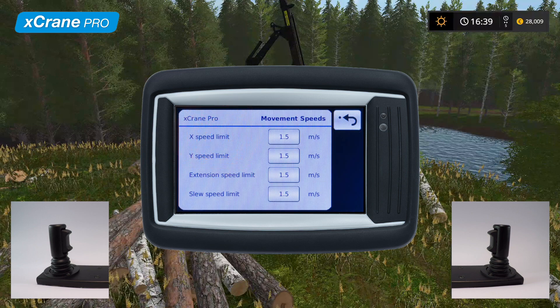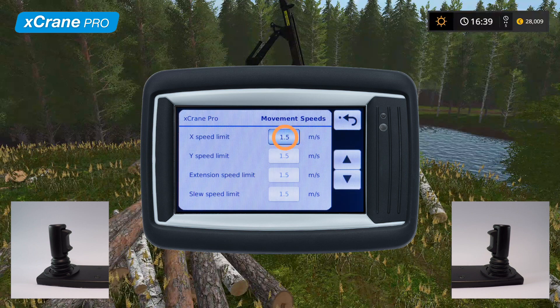There are four different parameters for tip control behavior: horizontal speed limit, vertical speed limit, extension speed limit, and slew speed limit. The values for these are changed with the arrows to increase or decrease the value. One tap of the arrow button always increases or decreases the value by 0.1 meter per second to ensure precise adjustments.